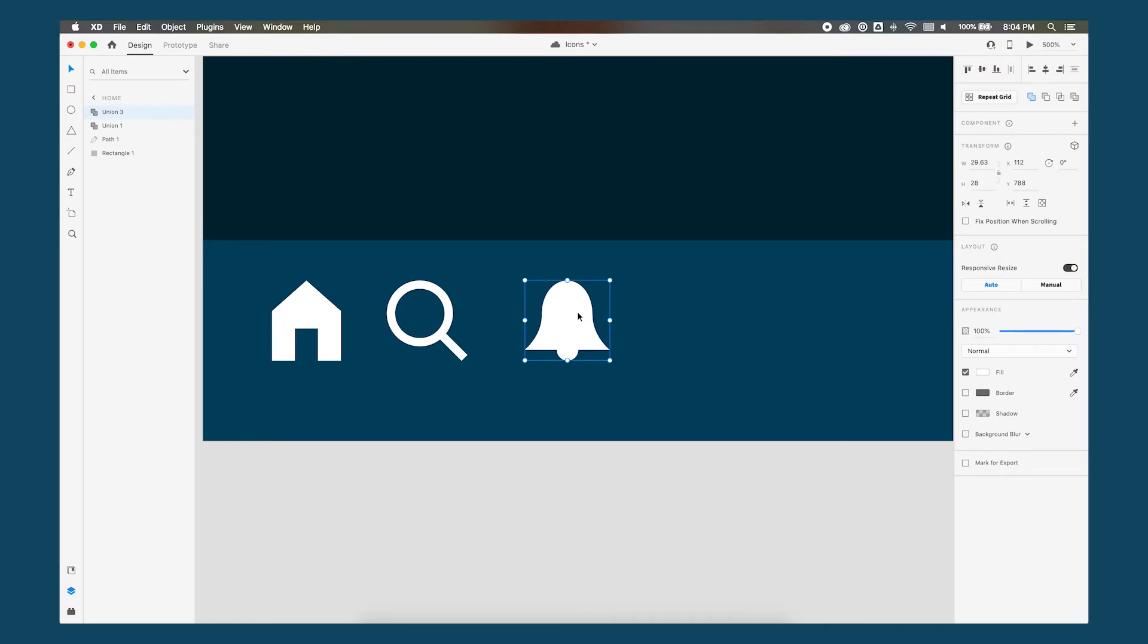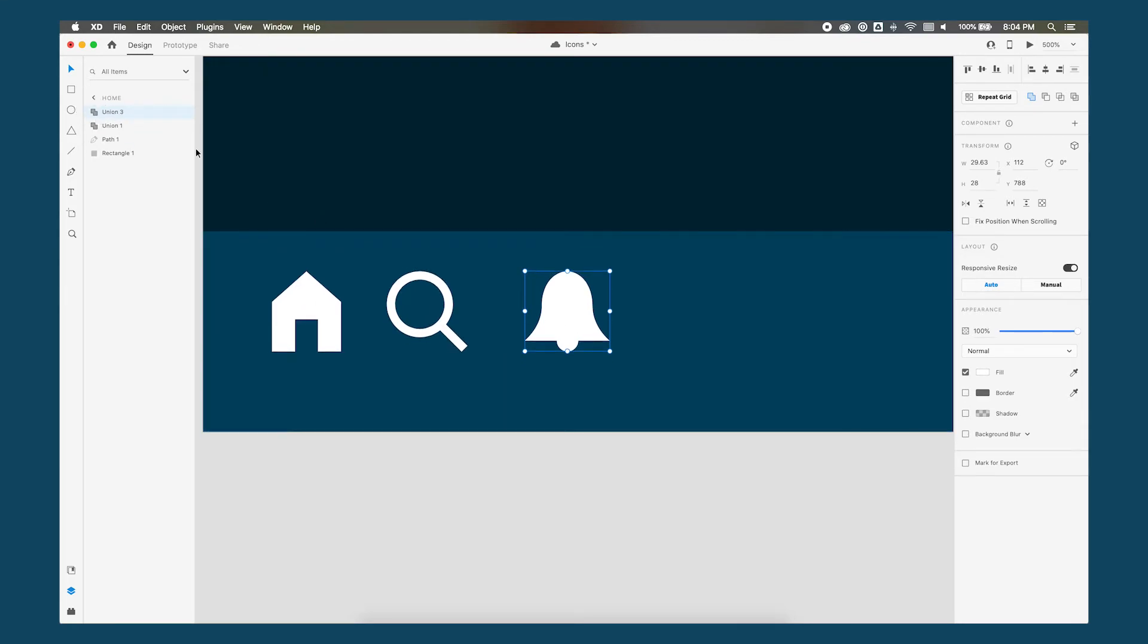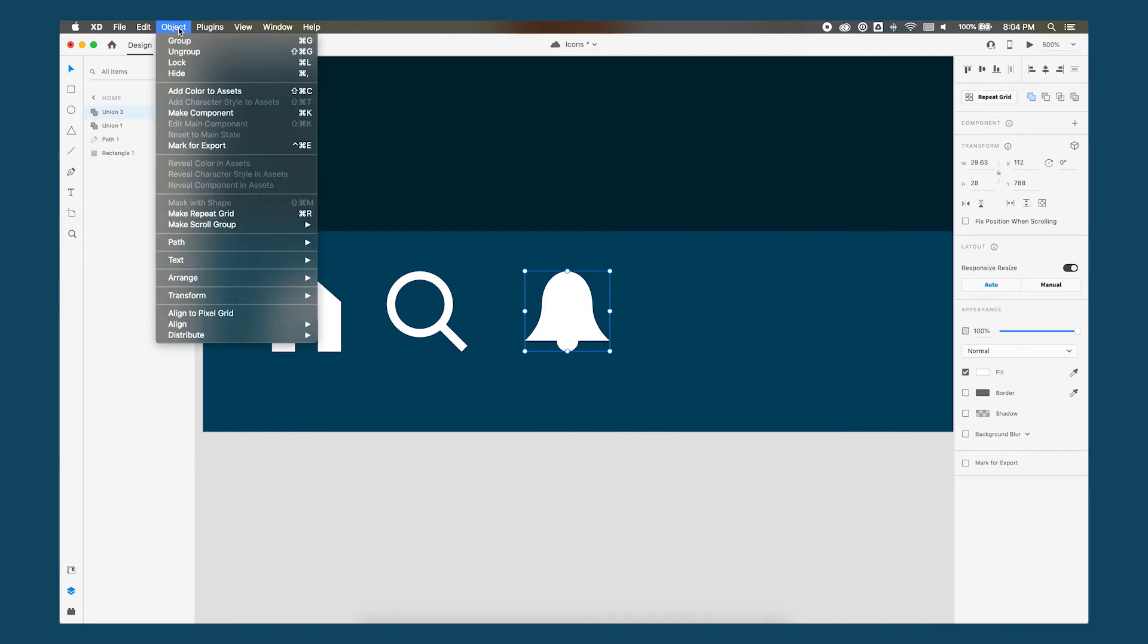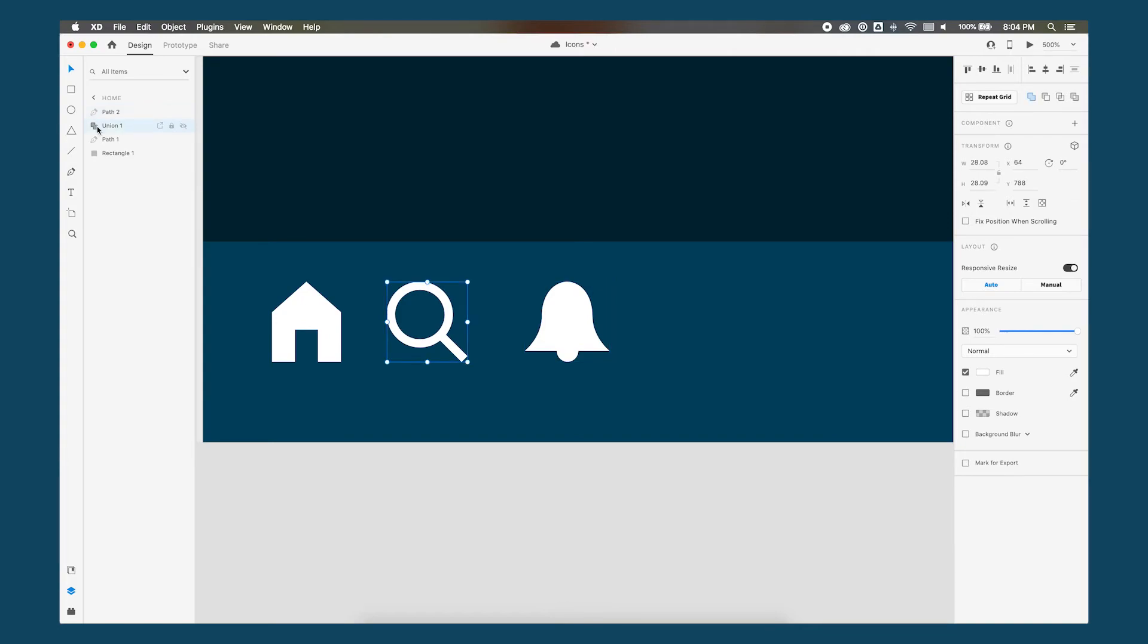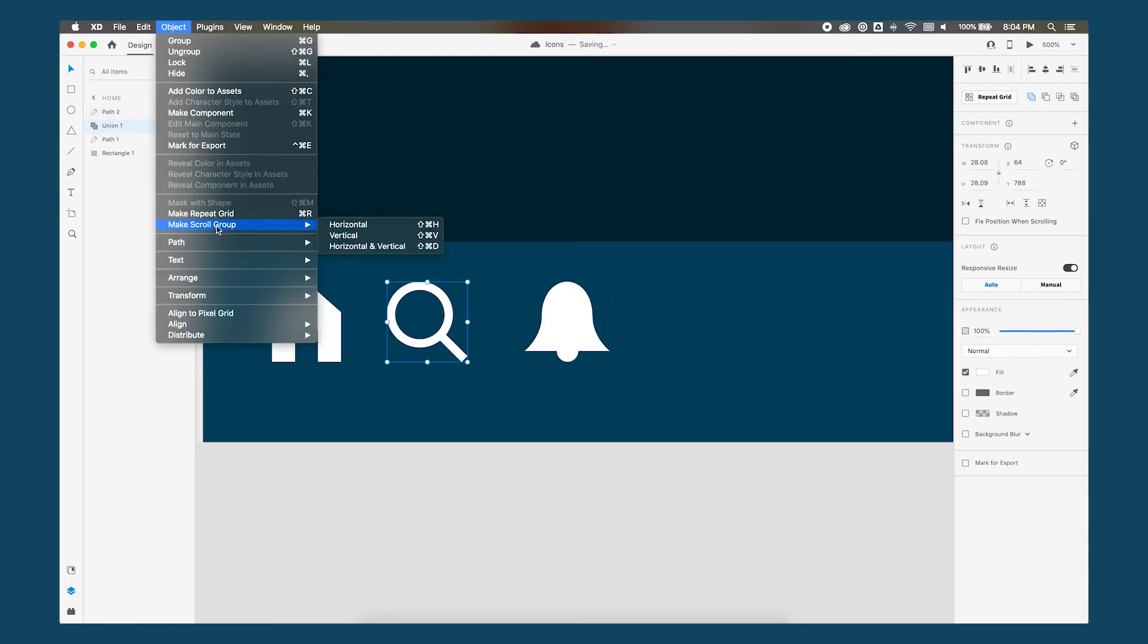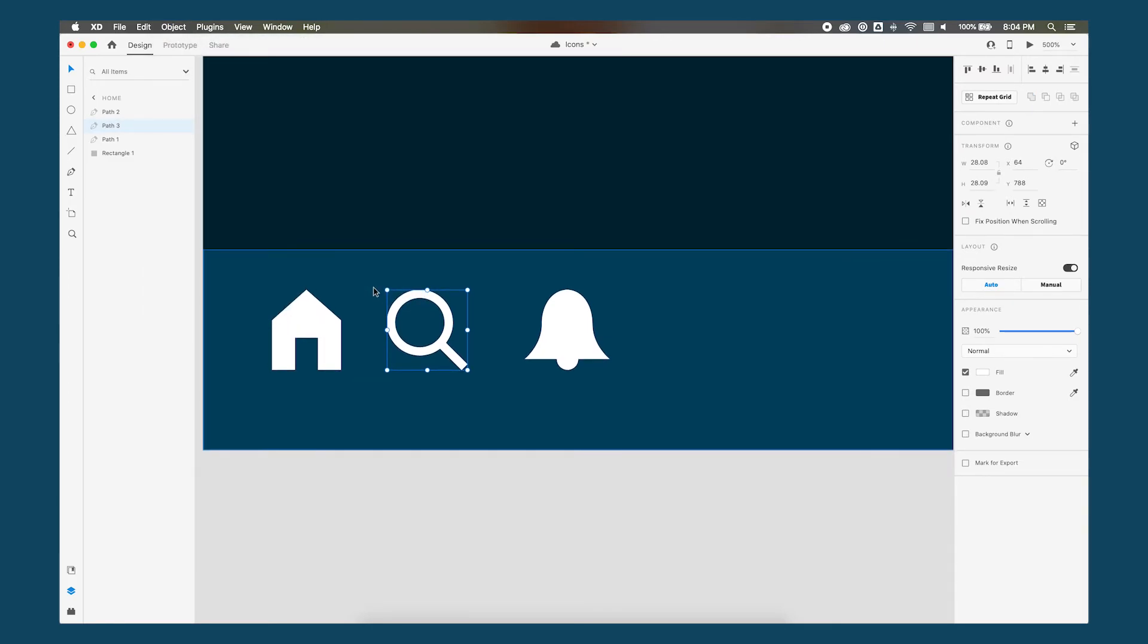And then again once we are good with this we want to outline this and make it a clean shape because right now it still says union three so click on that go to object path convert to path. We forgot to do that to the search icon so let's click on that one go to object path convert to path.